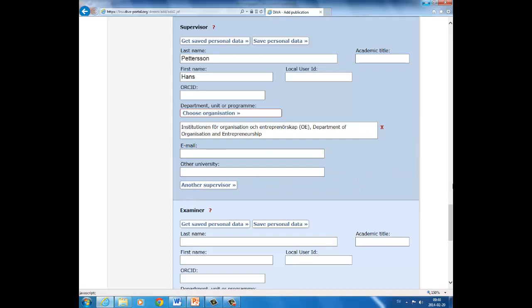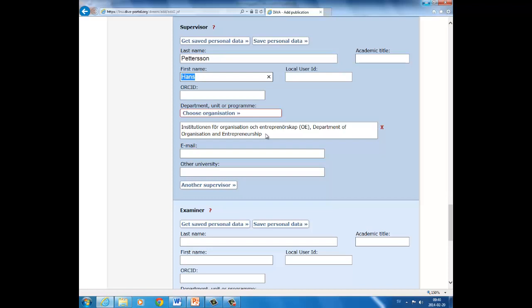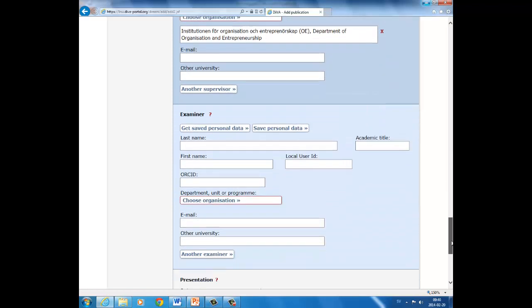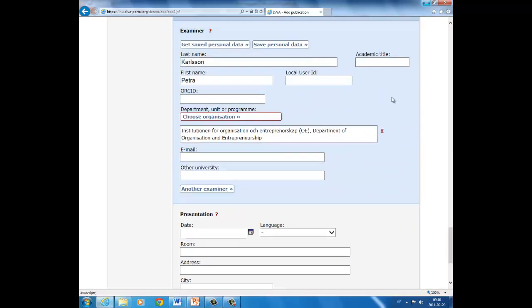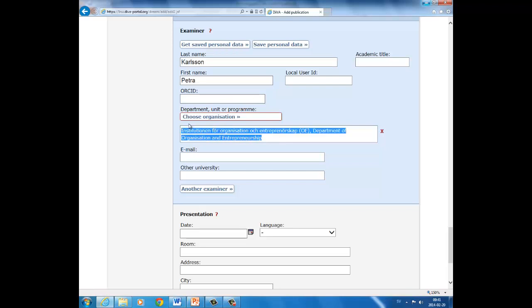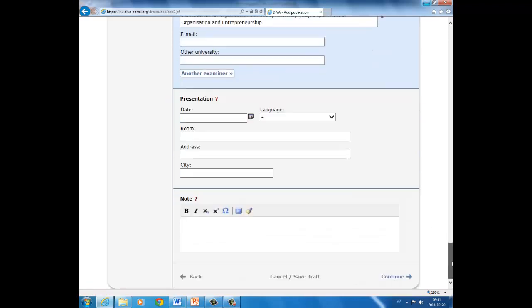Now you have come to the part where you shall fill in the surname and first name of your supervisor and which department he or she belongs to. Pettersson, Hans, and the organization. And do the same for the examiner: last name, first name, and name of the organization. Skip the rest of the form and click continue.